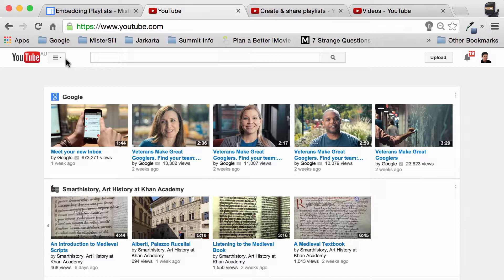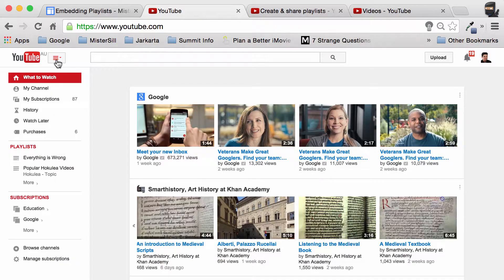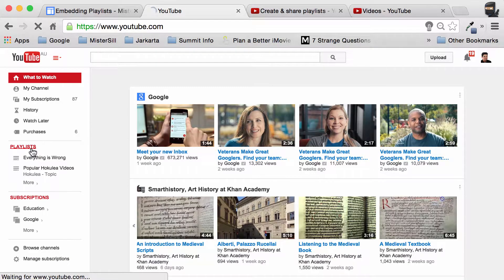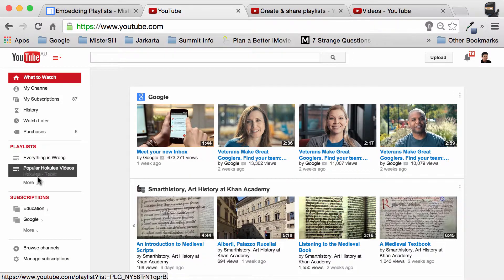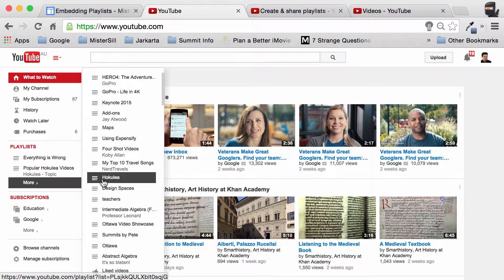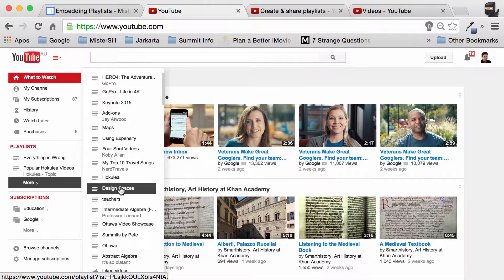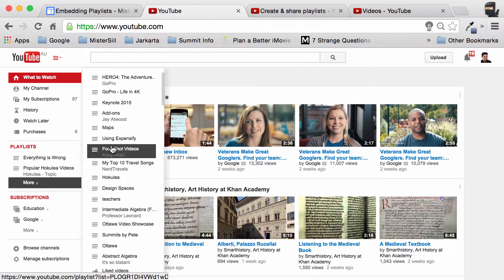Over on YouTube, you can easily find the playlist that you've made by clicking on the hamburgers or hot dogs, as people like to call them, up here in the top left hand corner. Underneath you'll find your playlist that you've made and even more underneath the more button.